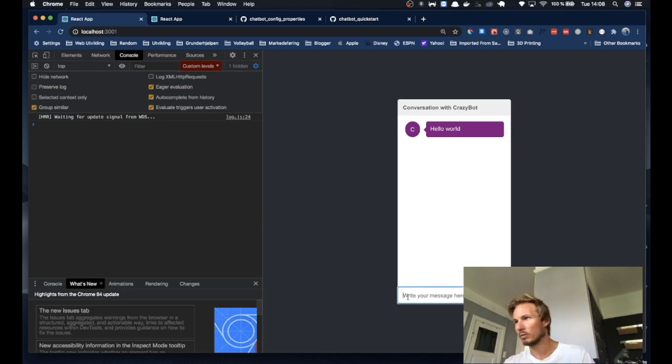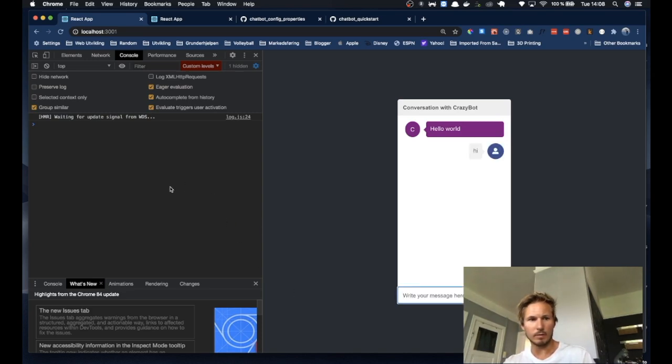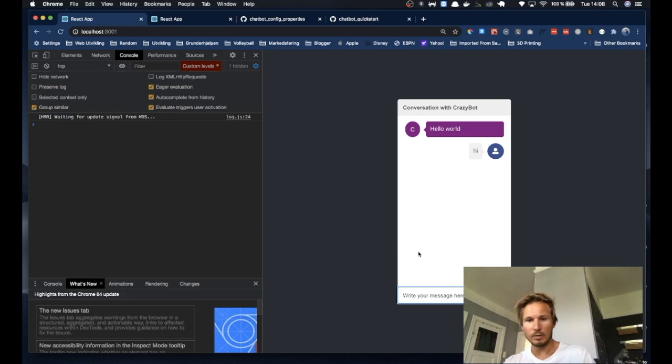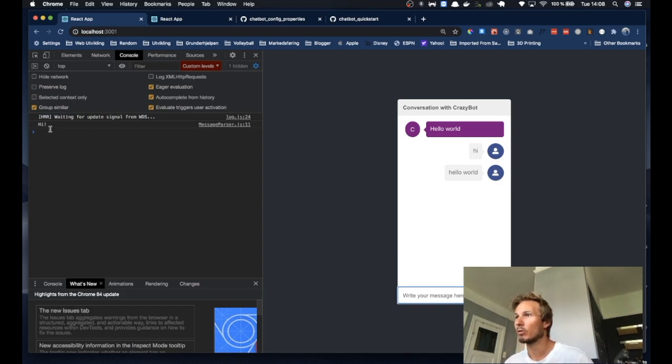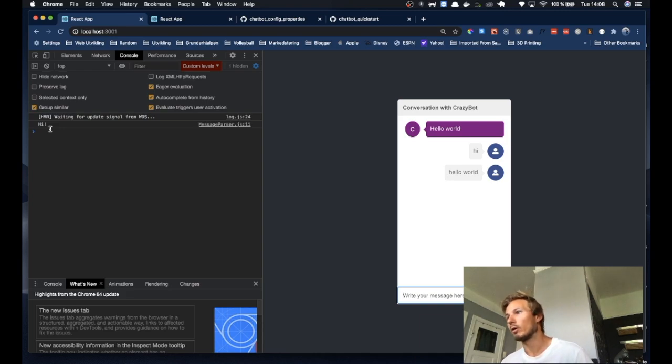And if it does, then we are console logging 'hi' in return. So let's head back to the browser and say 'hi'—nothing is happening in the console here. And if we say 'hello world', then you can see we are getting 'hi' back.